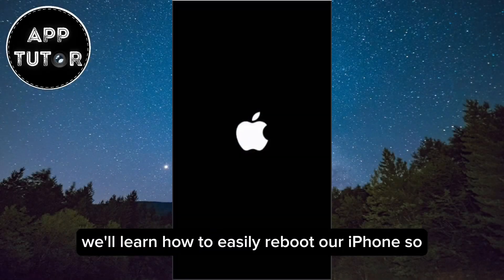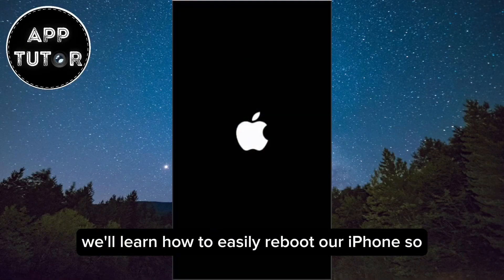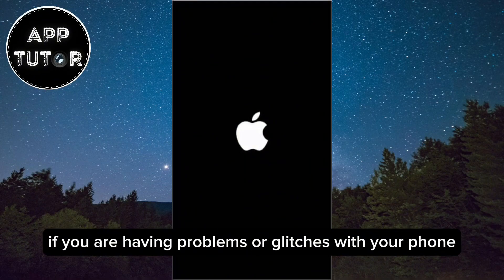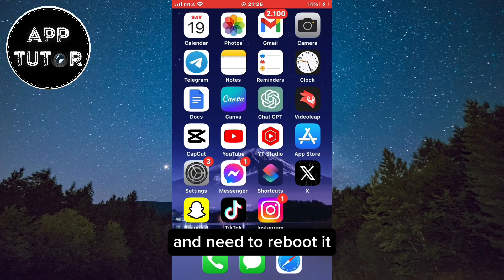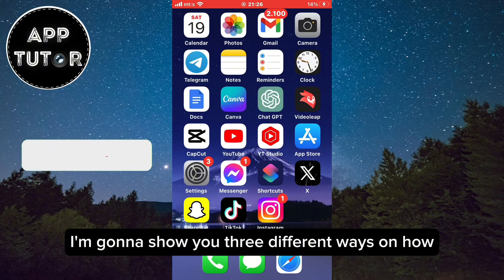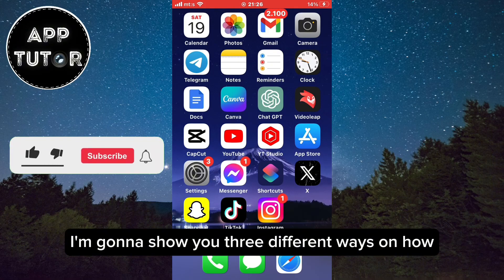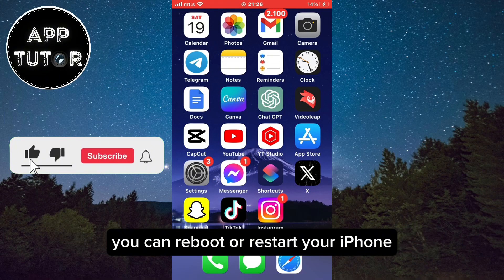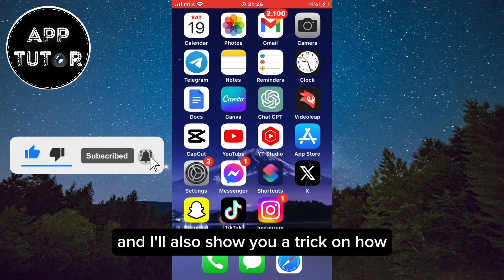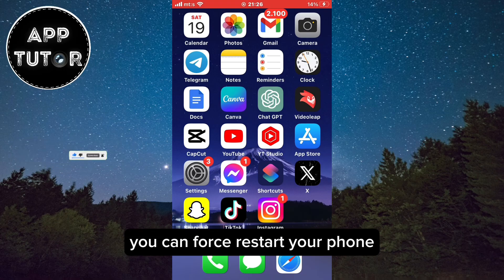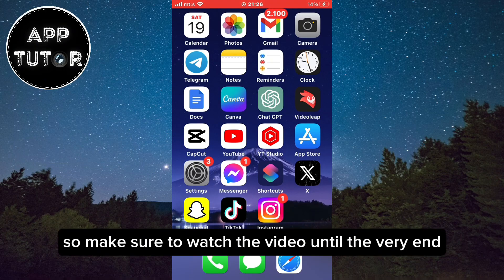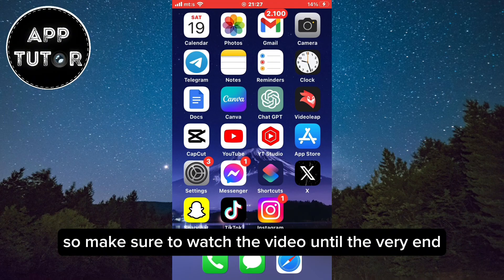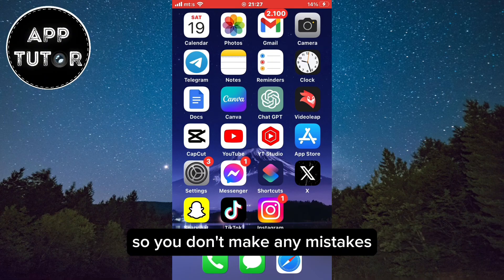In this video we'll learn how to easily reboot our iPhone. If you're having problems or glitches with your phone and need to reboot it, I'm going to show you three different ways on how you can reboot or restart your iPhone. I'll also show you a trick on how to force restart your phone if the display isn't responding, so make sure to watch the video until the very end so you don't make any mistakes.